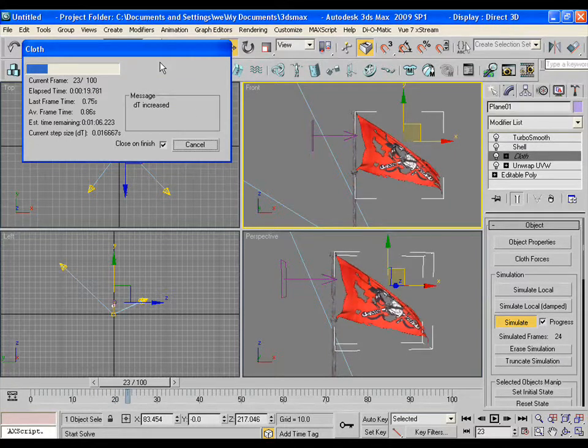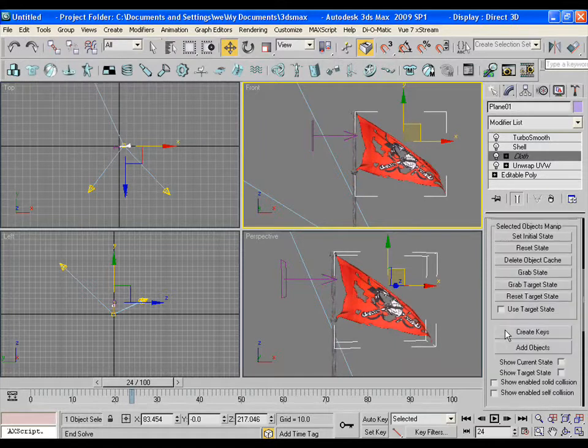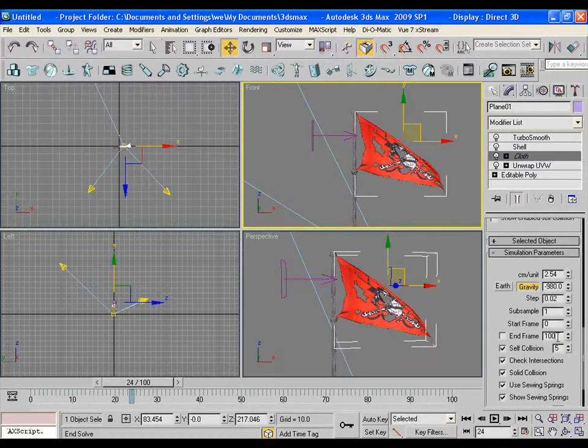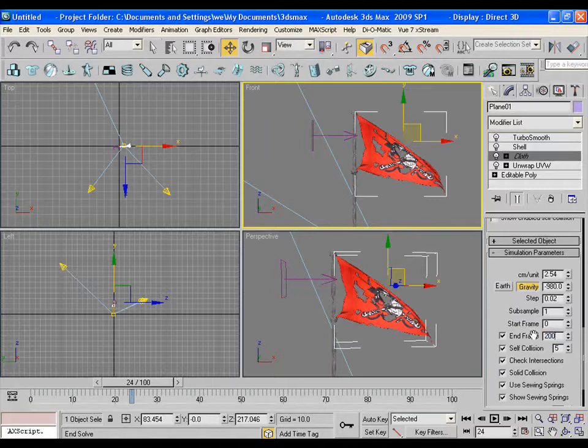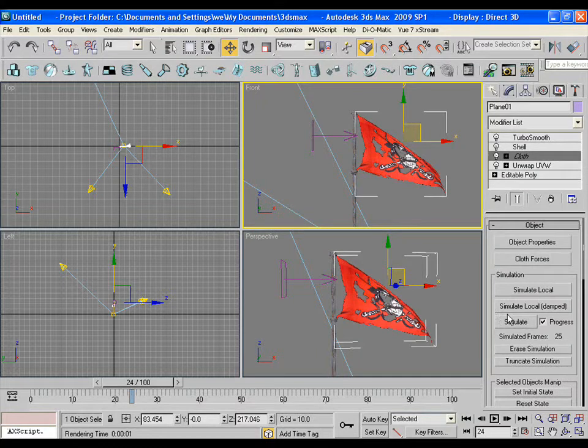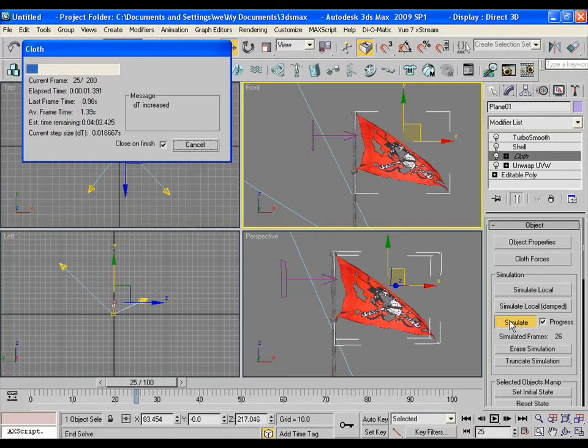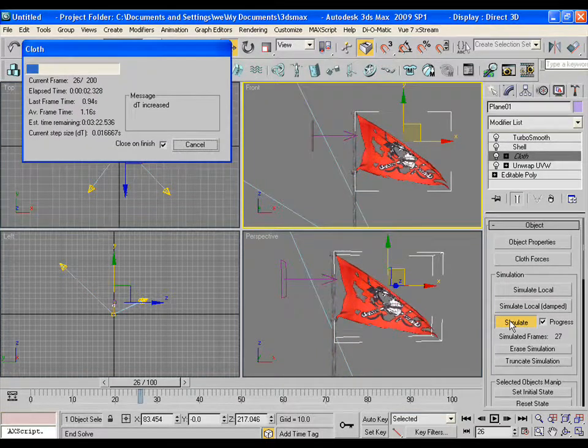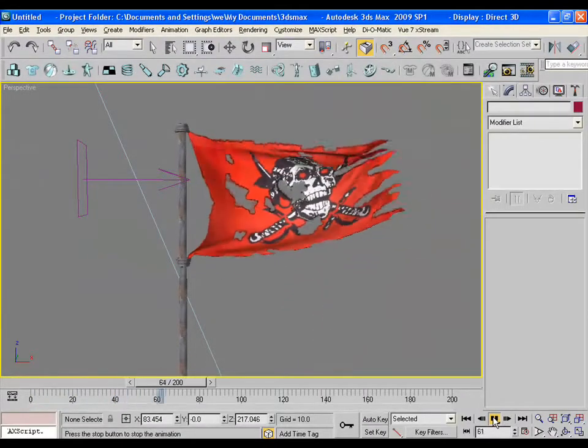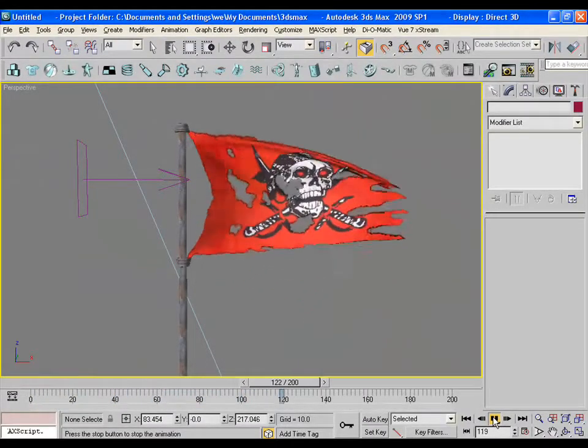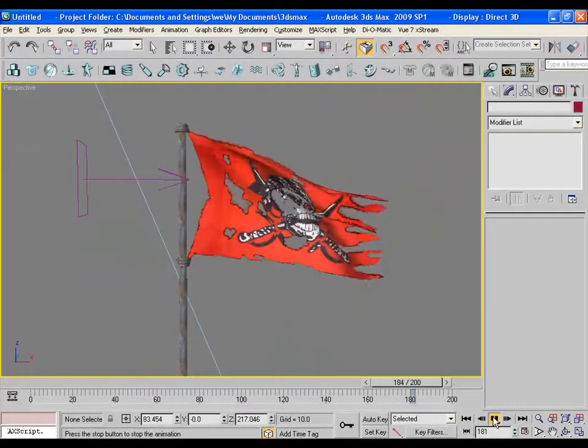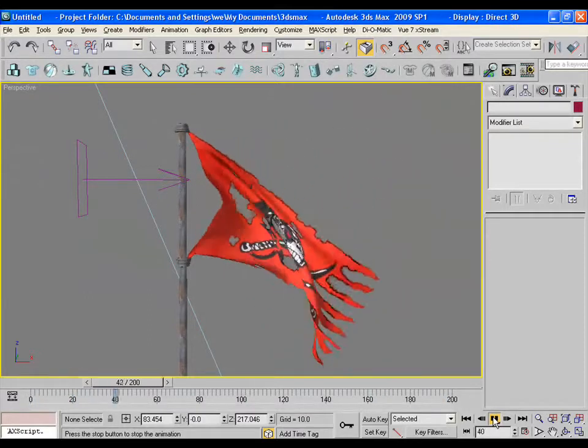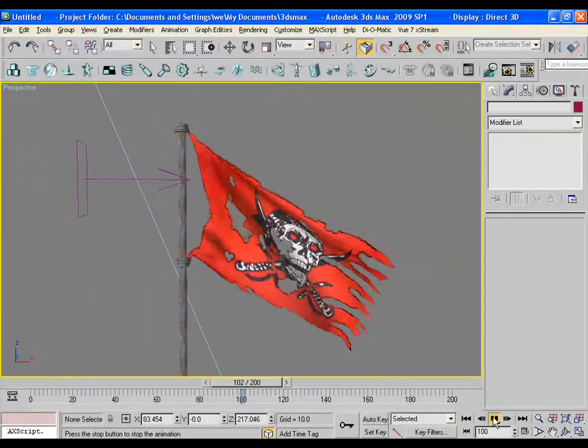So if I want it to be simulated till 200 frames, then I'll choose end frame as 200. Now click on the simulate again. It will take some time. And yes, it is completely simulated now. You will see the actual animation or simulation while dragging the CTI in the timeline.